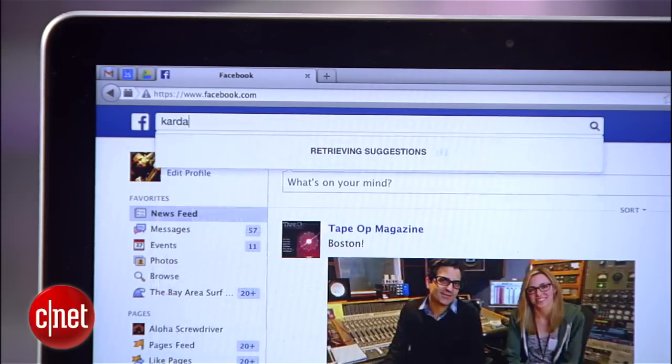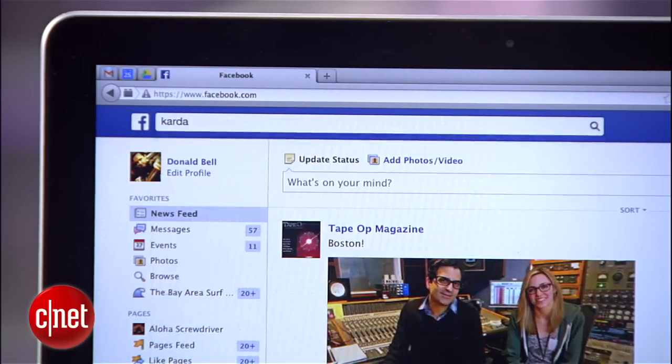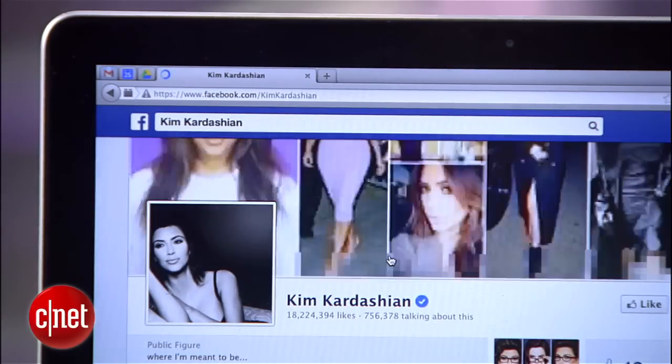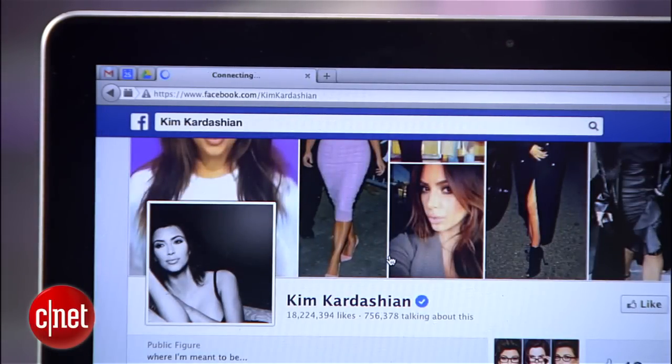Did you know that Facebook keeps a list of every search you make on their site? It's kind of creepy, but then Facebook is creepy. I'm Donald Bell, and right now I'm going to show you how to locate your search history on Facebook and delete it.